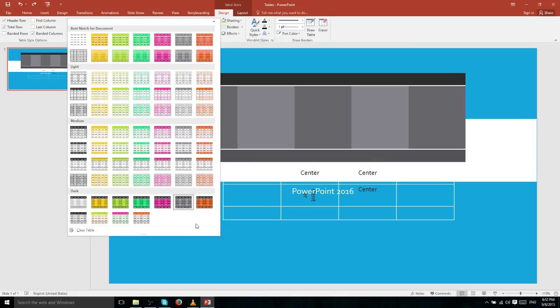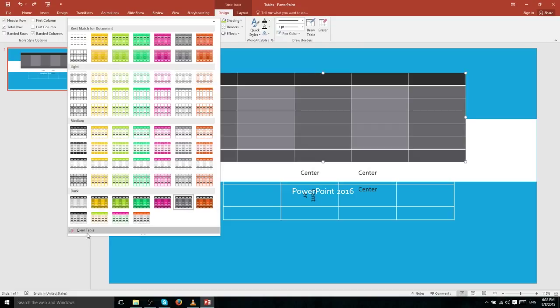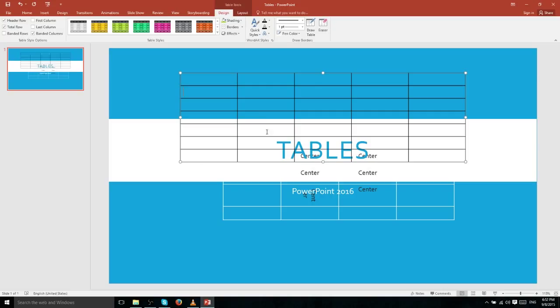If you want to remove all styling, you can click Clear Table at the bottom, which leaves you with a table that has no background but does retain a black border between each cell.